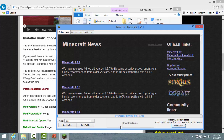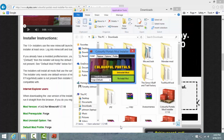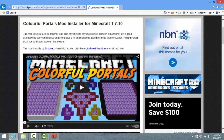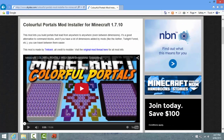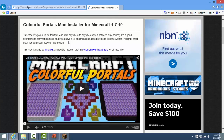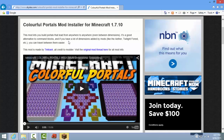Just leave it, let it download and do its stuff. It's going to install this mod - I don't know how this mod works, I've never seen it before. This mod lets you build portals that lead from anywhere to anywhere, even between dimensions. It's a good alternative to command blocks, and if you have a lot of dimensions added by mods like the Aether, Twilight Forest, etc., you can travel between them easier. That sounds pretty cool.